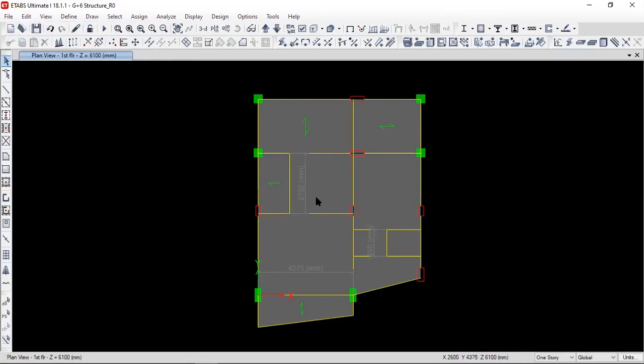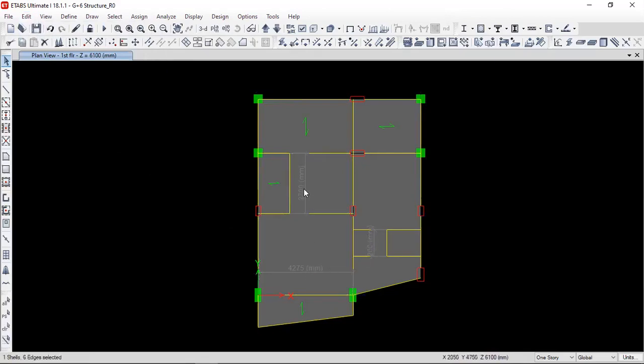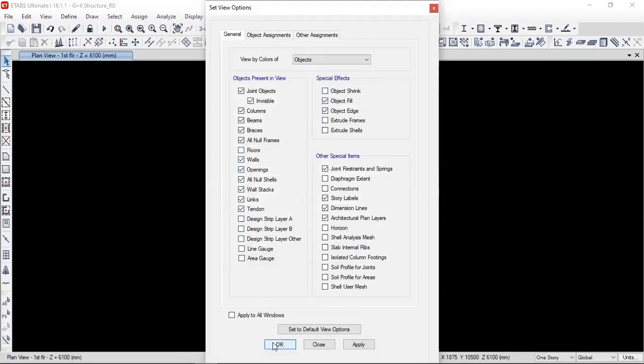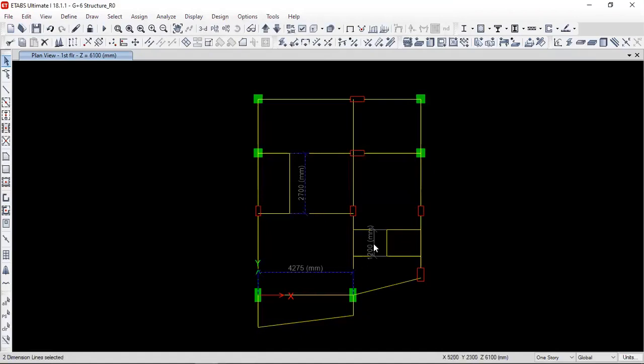But what about the dimension lines which are inside the geometry? Because I am not able to select those dimension lines. Therefore, for this purpose, I need to go to set display option and let me switch off the floors. Then, again, select over here. And now you are able to select the dimension lines.